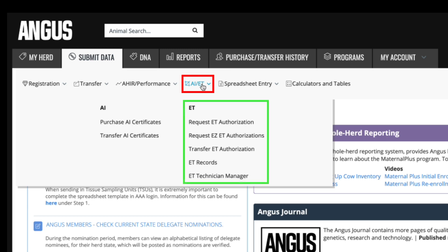The ET Authorization option is where you can view any ET authorizations currently in your inventory. ET authorizations are flush records on donor cows that may be required on registrations where the ET removal flush date falls between January 1, 2012 and February 23, 2017. ET authorizations are necessary when you do not own the donor dam at the time of the flush and the removal dates fall within that time period. You can search by donor dam and/or sire. The request EZ ET authorizations submenu allows you to create ET authorizations off ET records previously submitted through login.